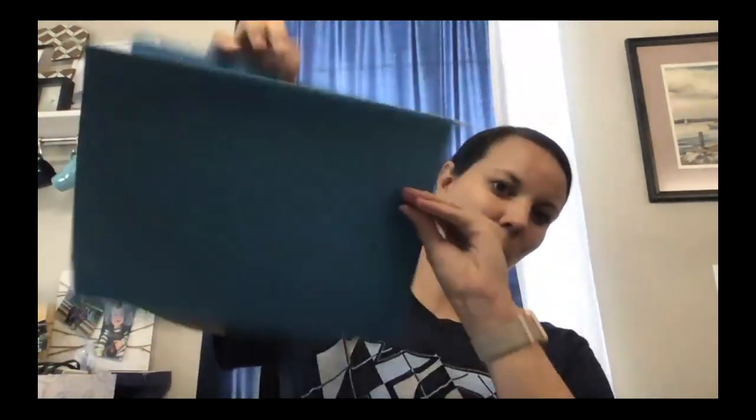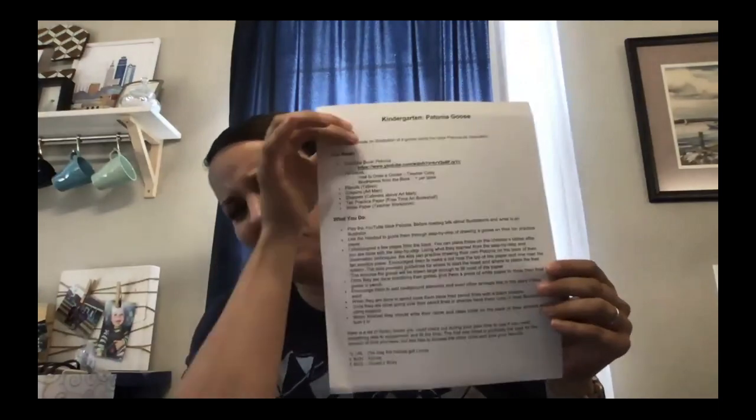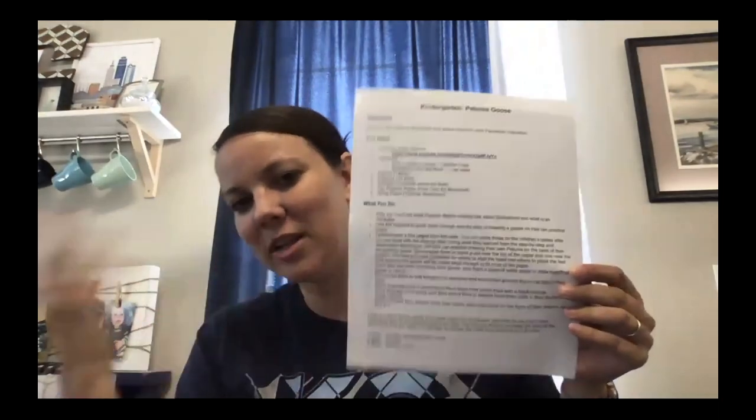So I want you to start by imagining that this blue folder is my Canvas course. I'll set that over here for now and we'll come back to that later. For my normal lesson I would have instructions for my students. This is sort of my own instruction so I would probably give them verbally, but you can see these are my instructions for my students.